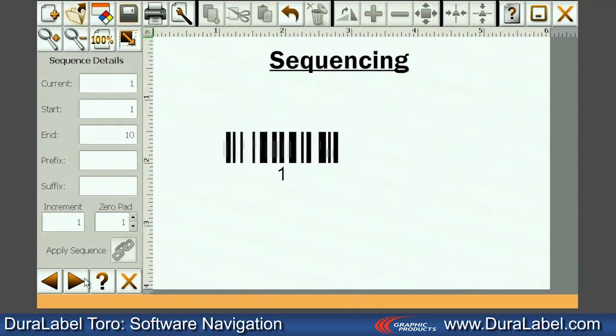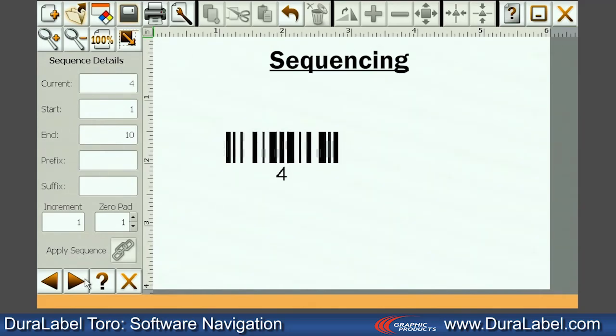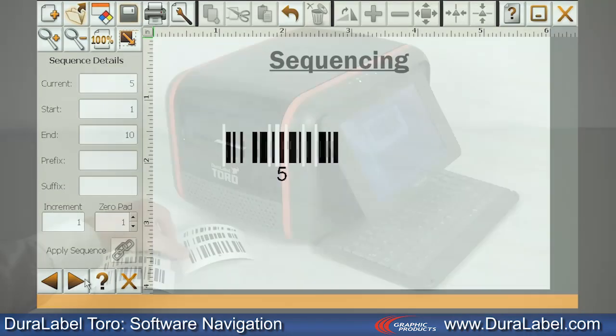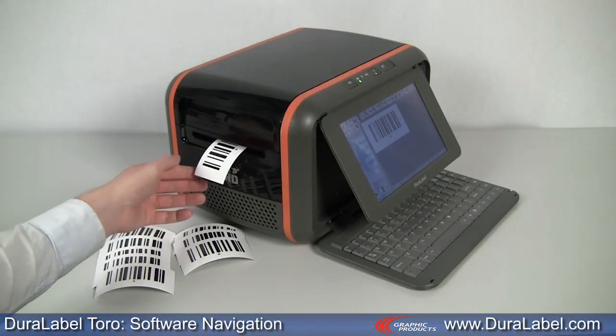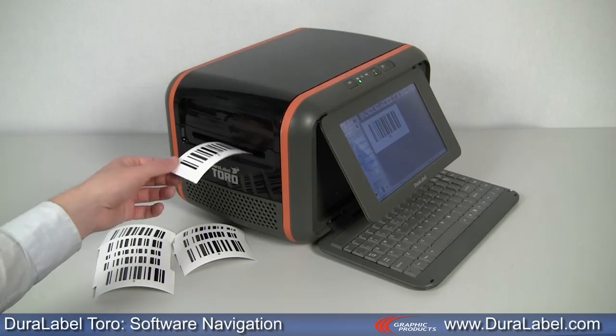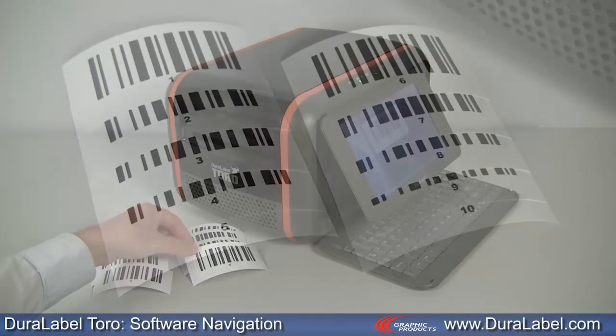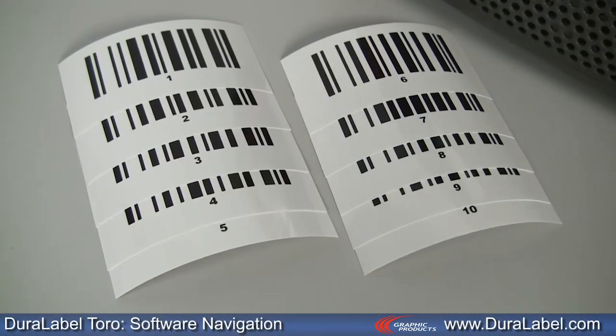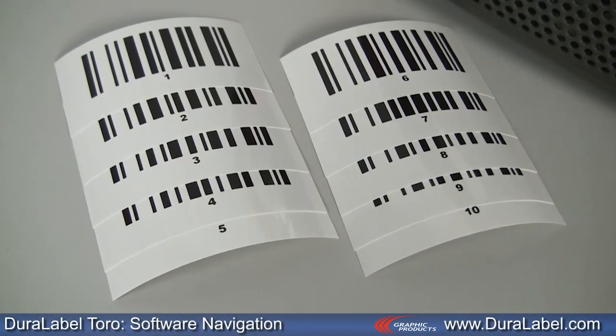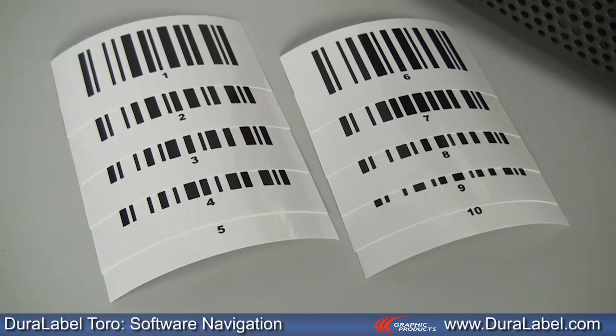You can also apply sequencing to text and barcodes. LabelForge will automatically print the entire series of numbers without you having to re-enter any information.